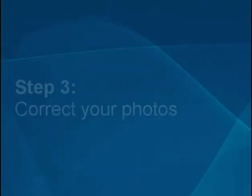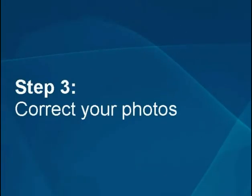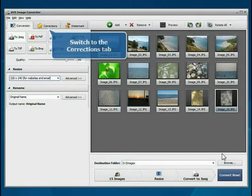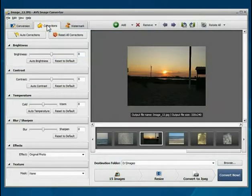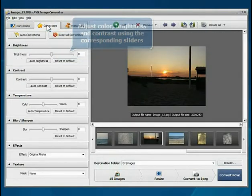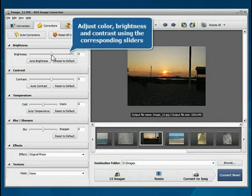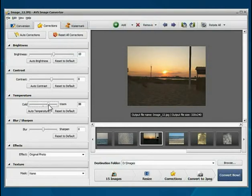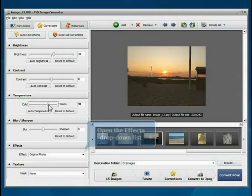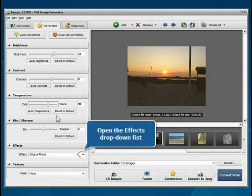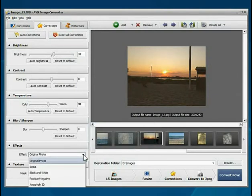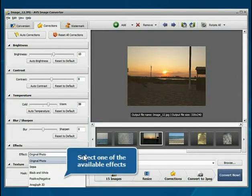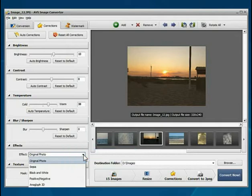Step 3: Correct your photos. Switch to the Corrections tab. Adjust color, brightness and contrast of your photos using the corresponding sliders. To apply an effect, go to the Effects section, open the drop-down list and select one of the available effects.